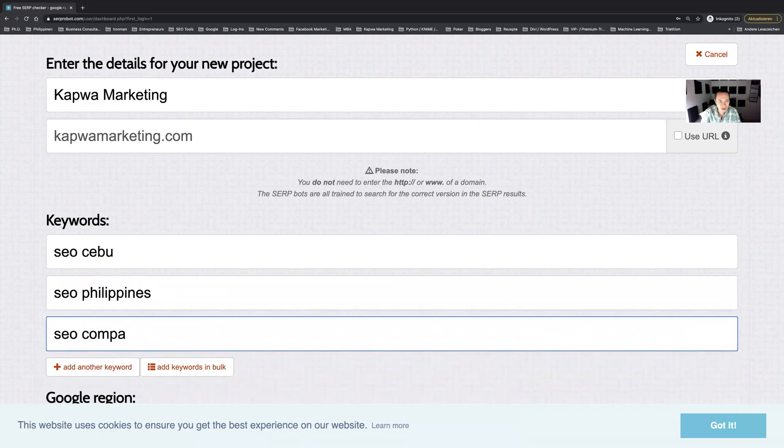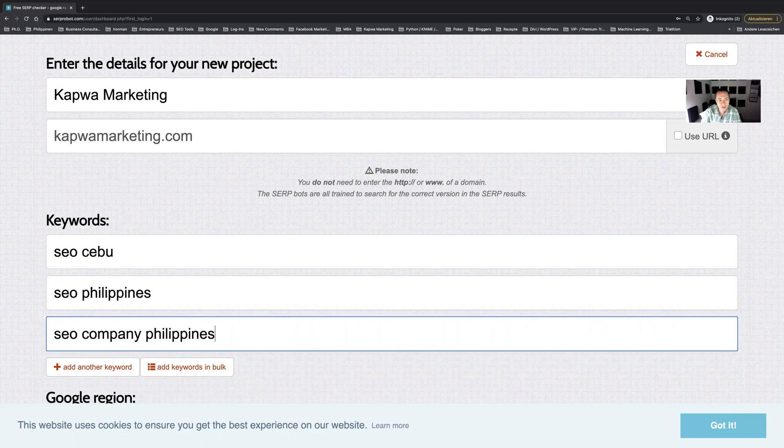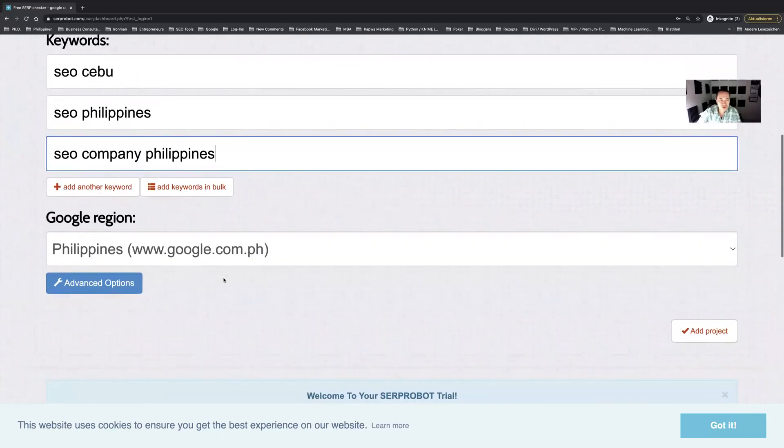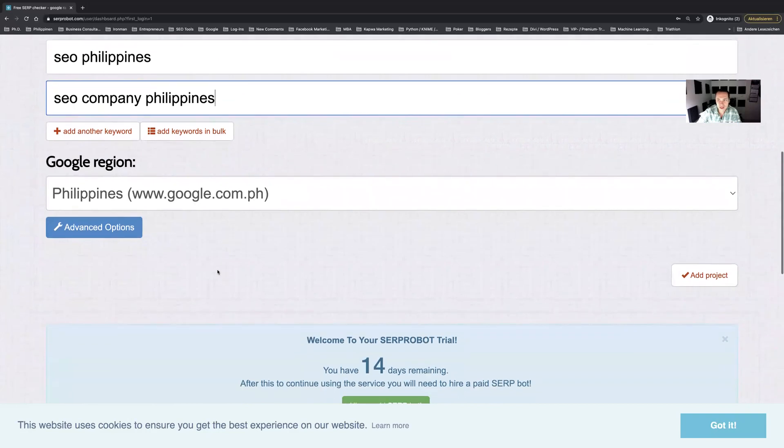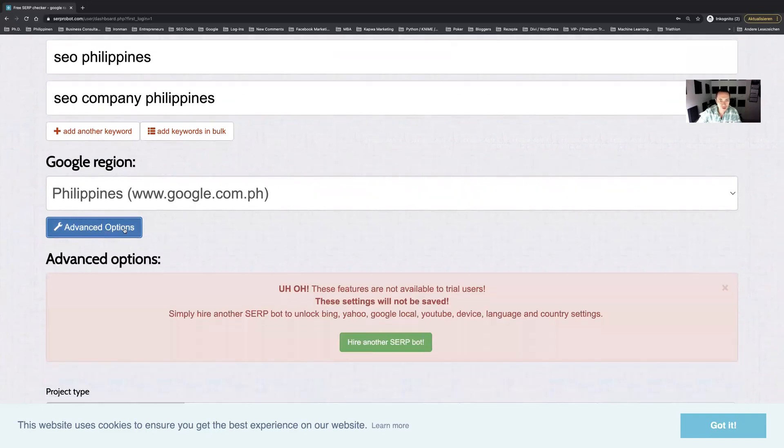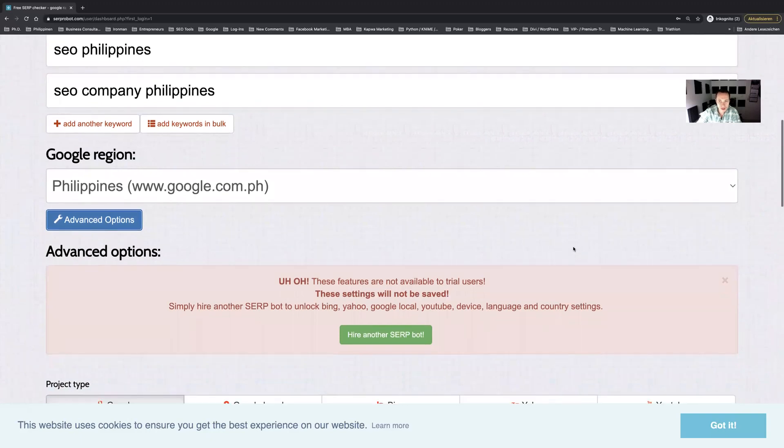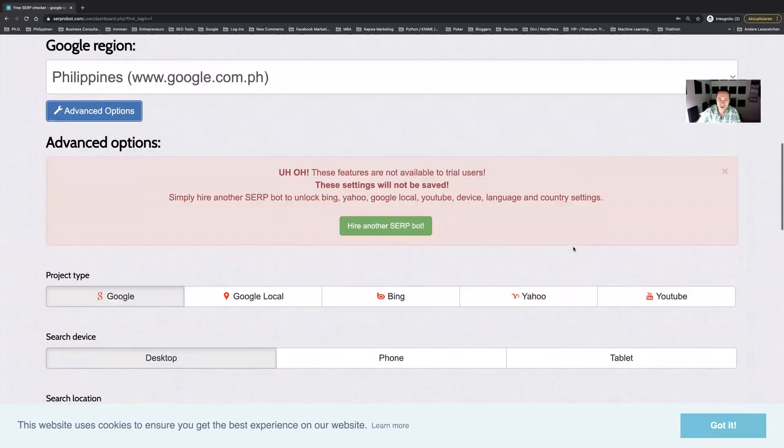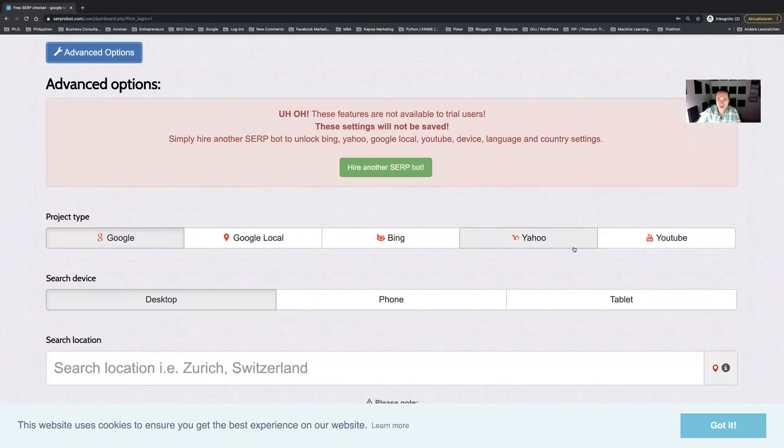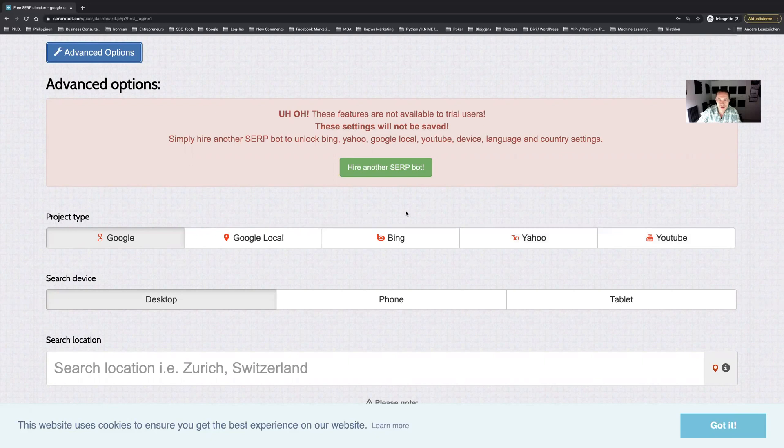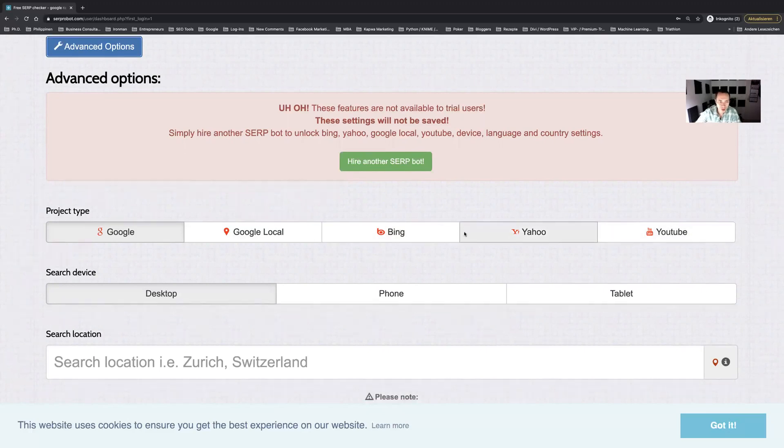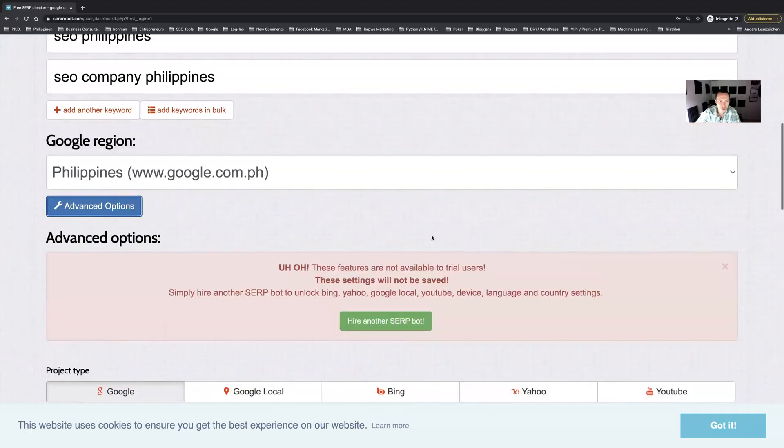There are a few more advanced options that I can quickly show you. Some of them might be available to paid users however I think in some instances you can also avail of these in the trial account, just play around with it. You can also keep track of rankings in other search engines and also in YouTube, but for now I just want to focus on the basic functions in the free account.